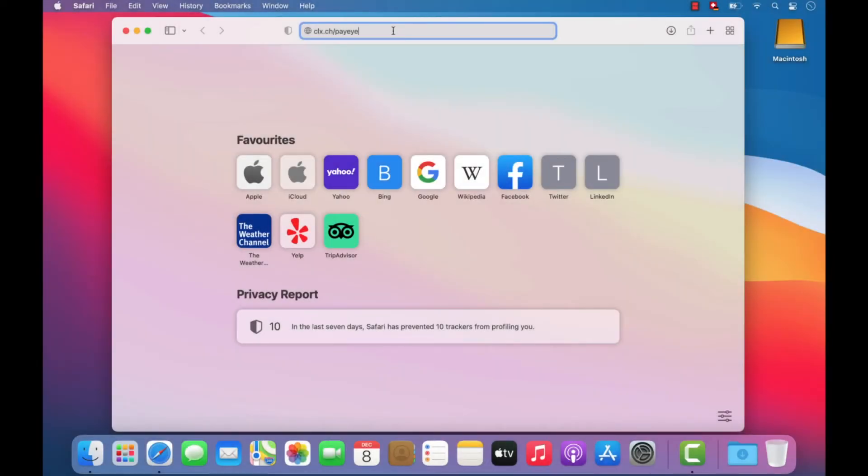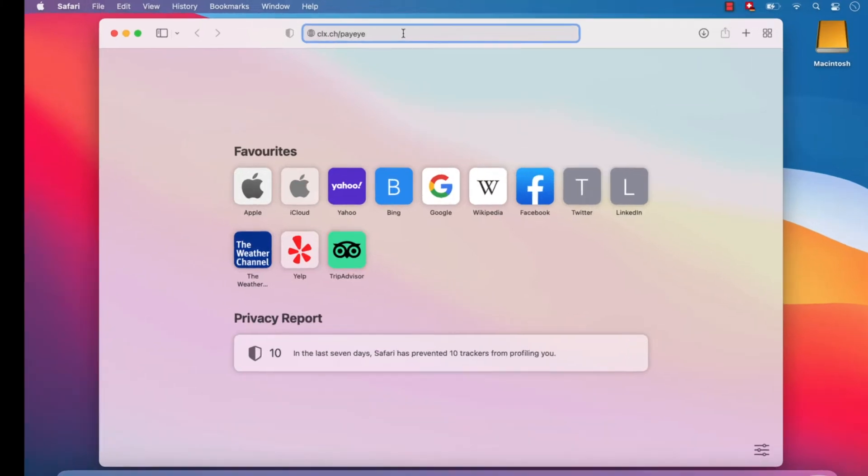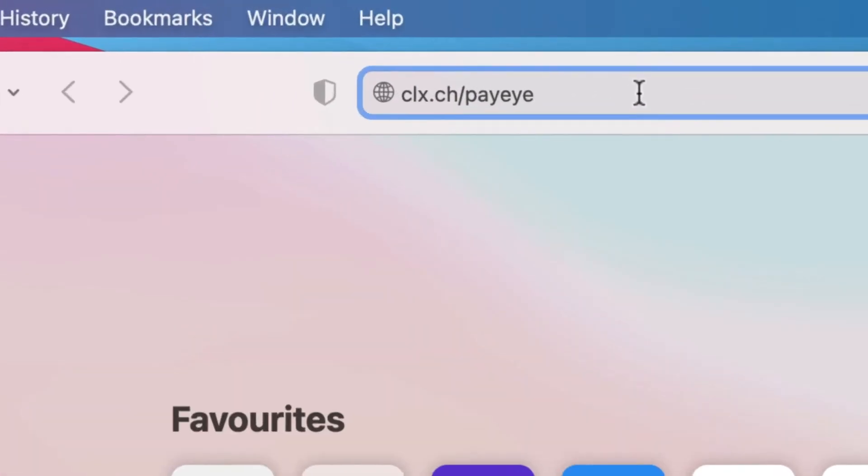In the next step, download the PayEye software and install your PayEye. To do this, visit clx.ch.payeye.